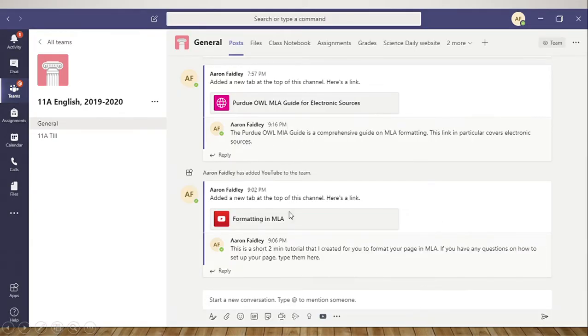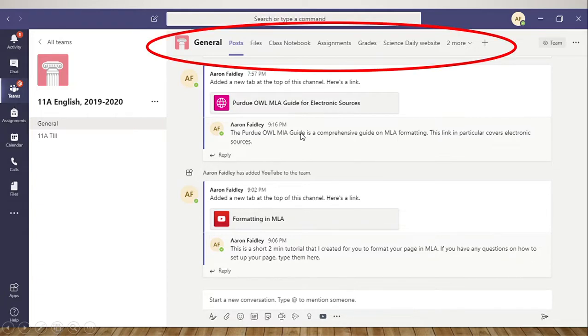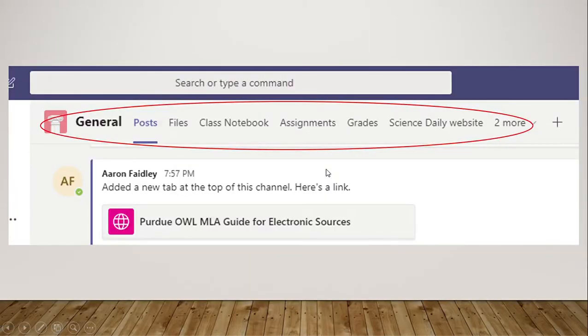This is the main page. At the top you will see a few tabs: Posts, files, class notebook, assignments, grades,